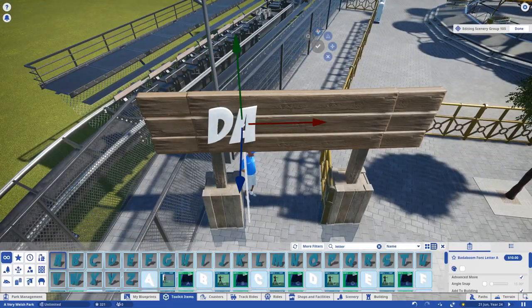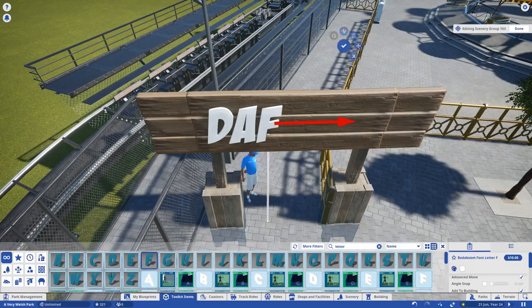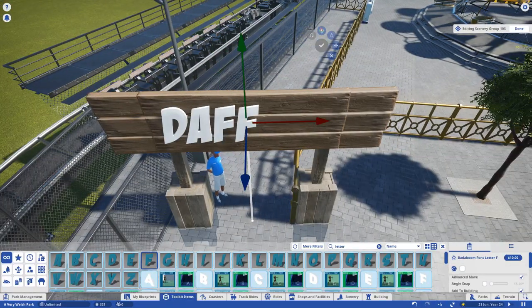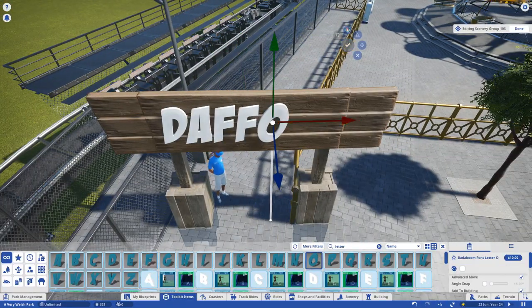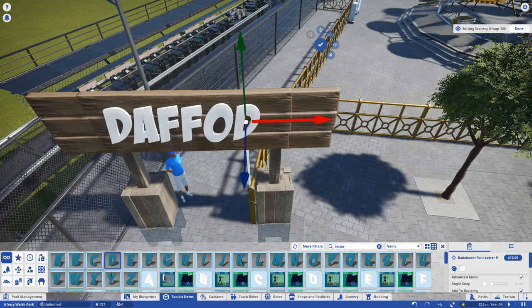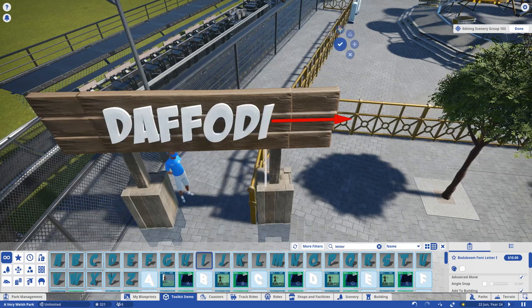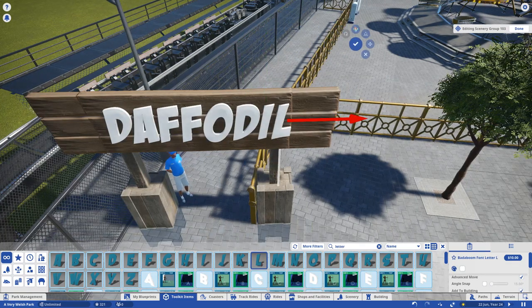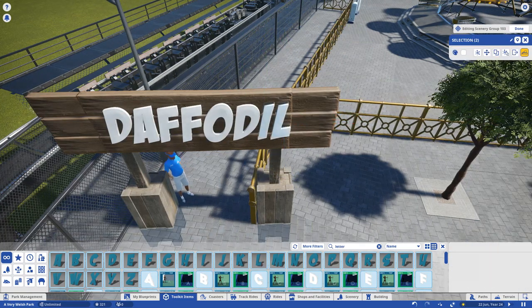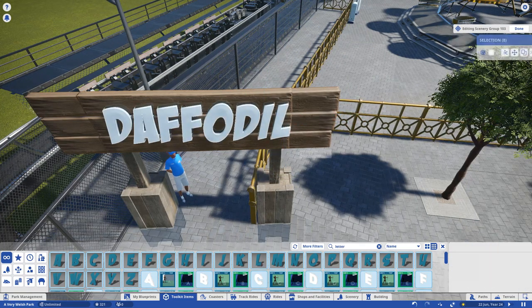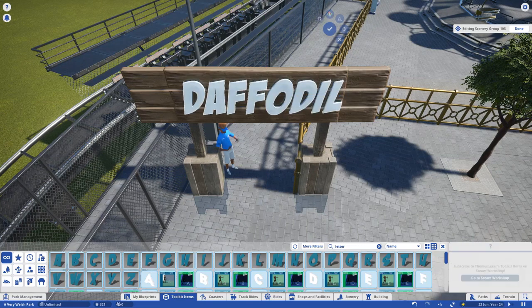Our ride of course needs a name, and what better name to really push those Welsh vibes than the official flower of Wales, the Daffodil. The ride also looks a bit like a flower, so, you know, it works.